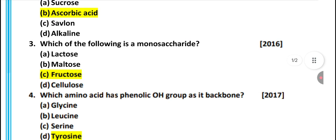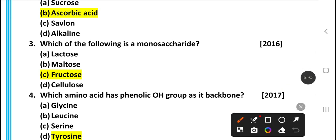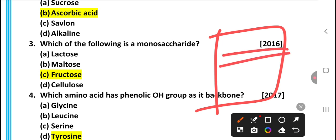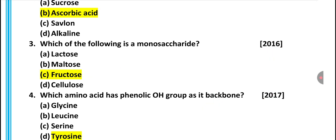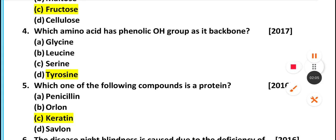Which of the following is a monosaccharide? I will provide all the notes about biomolecules in the description box. From 2016, the answer to this question is fructose — fructose is a monosaccharide.